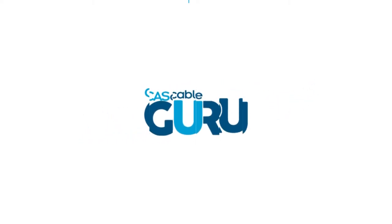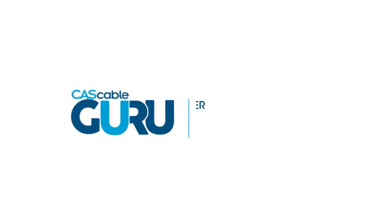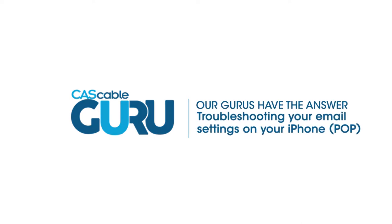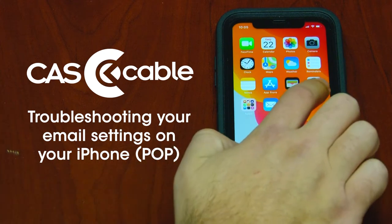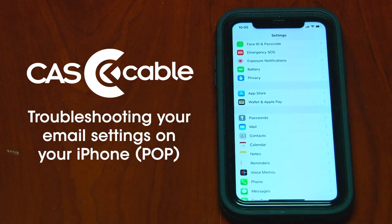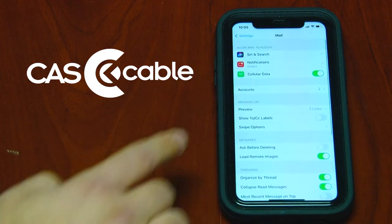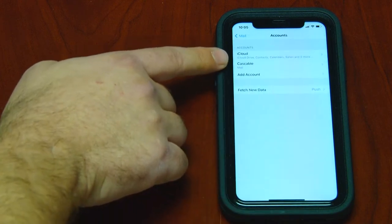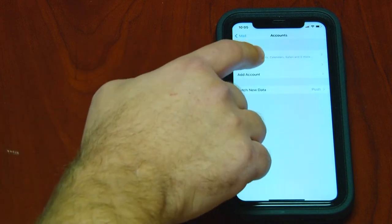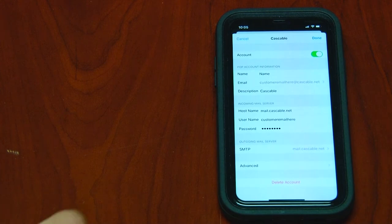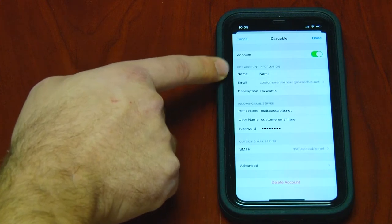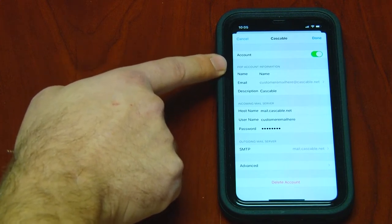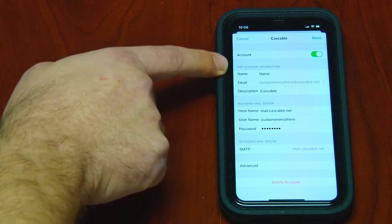In this video we will troubleshoot your CAS cable email on your iPhone. This video focuses on the POP3 version. To see which version of your email you're using, hit Settings, Mail, Accounts, find your CAS cable email, and click on it. If you set up your email using POP3, it will say POP right above the name.